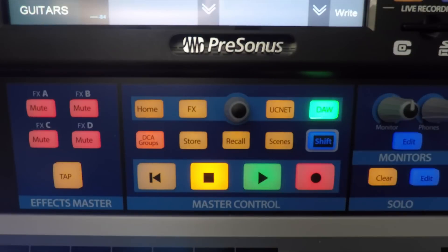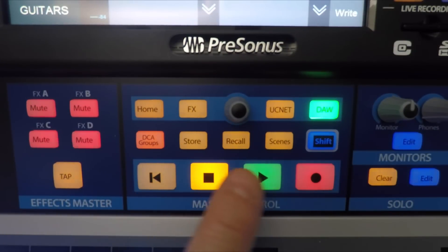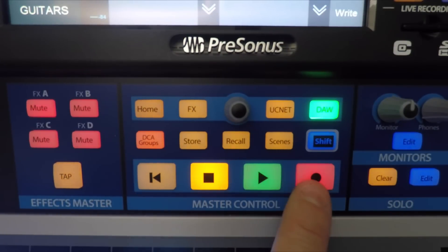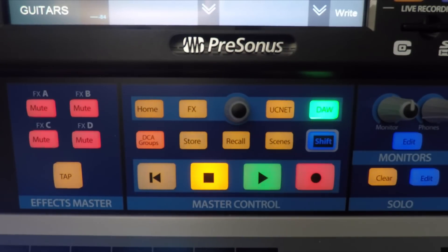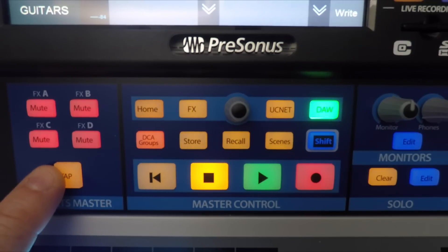Now let's look at the transport functions. You have return to zero, stop, play, and record. Press the tap button to turn the metronome on or off.